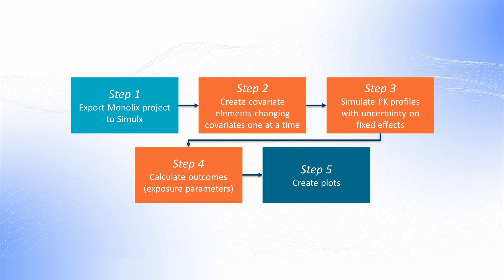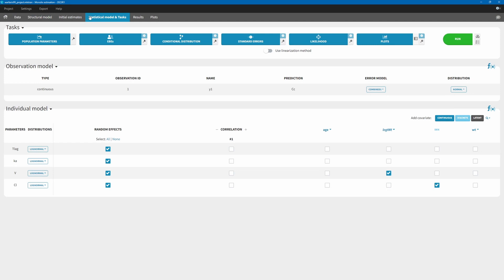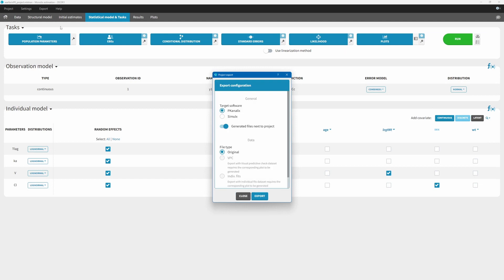Let's start by opening a Monolix project. This Monolix project consists of a one-compartment model with linear elimination and first-order absorption with TLAG. As you can see, it has two covariate effects: weight is a covariate on volume of distribution, and sex is a covariate on clearance. I run the population parameter and standard error estimations. It is important to run the standard errors estimation to include uncertainty on parameters after exporting the project to Simulix.